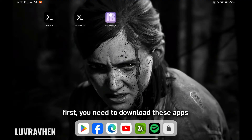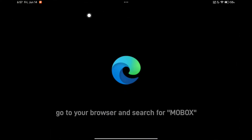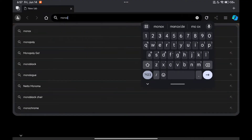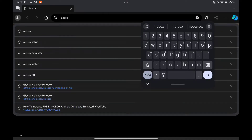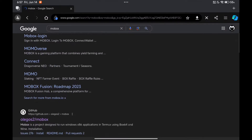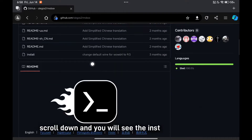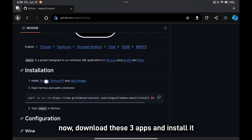First, you need to download these apps. Go to your browser and search for Mobox. Scroll down and you will see the installation process. Now, download these three apps and install them.